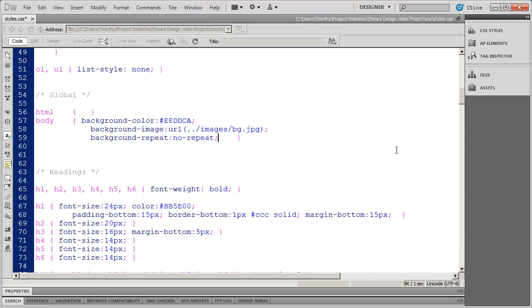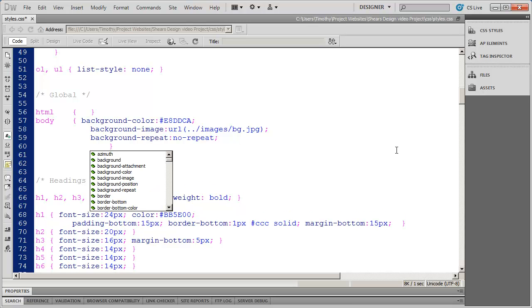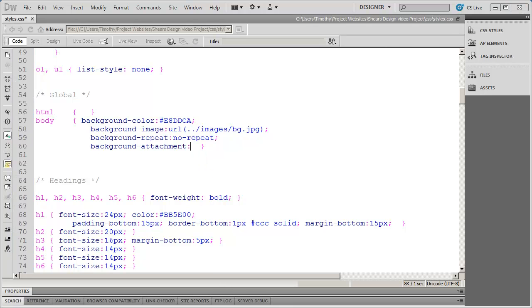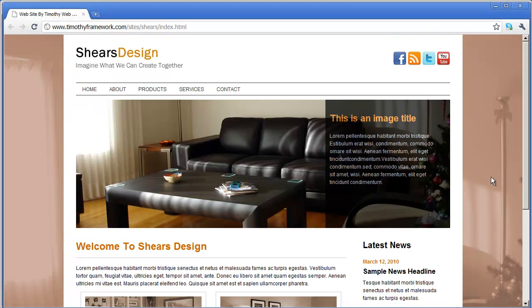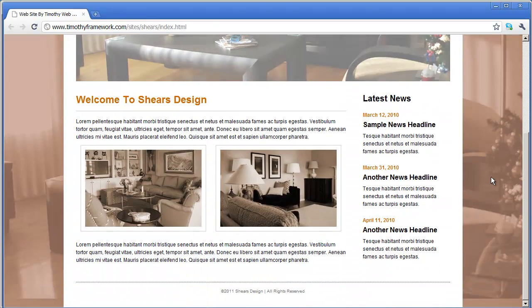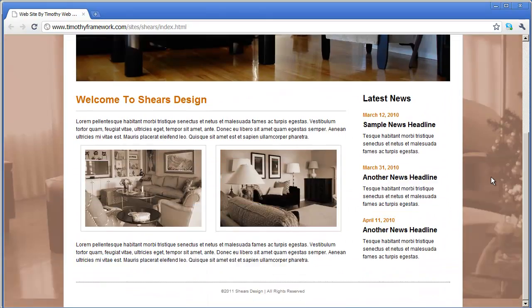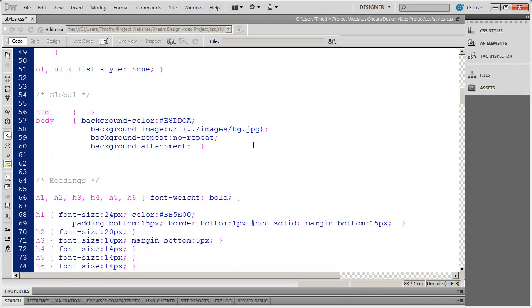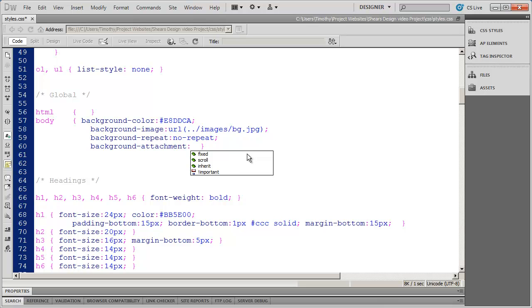One final property that we're actually not going to use here but that I'll mention at this point is the background attachment property. And the background attachment property basically what that allows you to do is either fix the background or allow the background to scroll up and down with your design. In the case of what we did in our sample design, the image scrolls up and down with our content. Let me go ahead and show you that to you really quickly here. Let me go ahead and bring up our site and you can see the background image here. As I scroll up and down you're going to see that the image scrolls with the actual page design. If I want that to be the effect I actually don't need to use the background attachment property. What I do need to use the background attachment property for is if I want to fix the background image. If I don't want it to scroll up and down. And in that case I would select fixed.